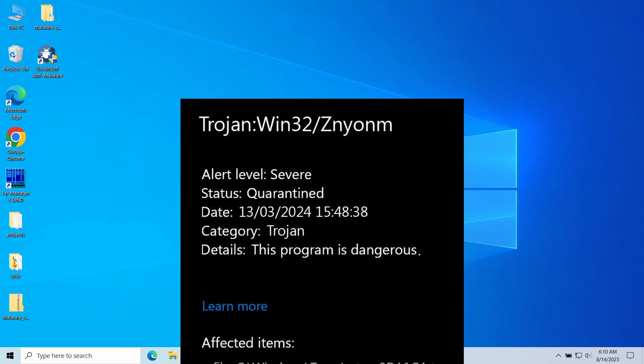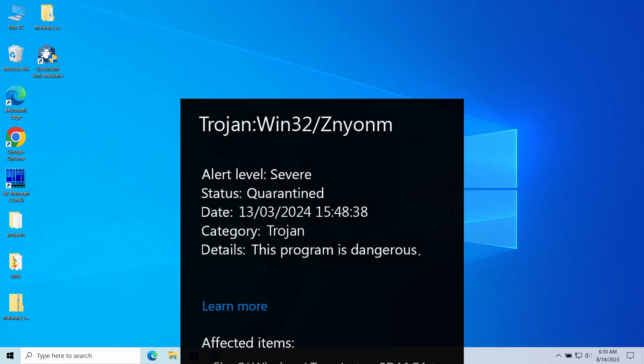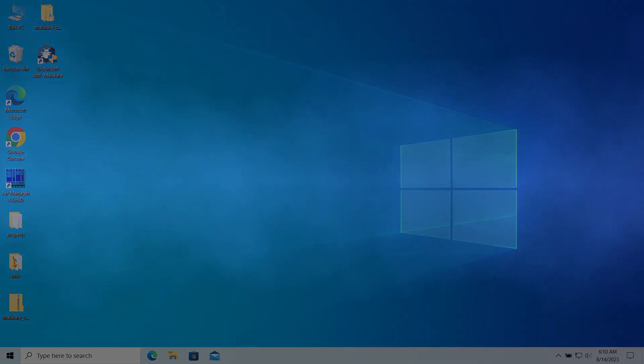This detection refers to a particular malware with some specific properties. In this video, I will explain what Win32 Znyonm is, why it appears, and how to remove it from the system.